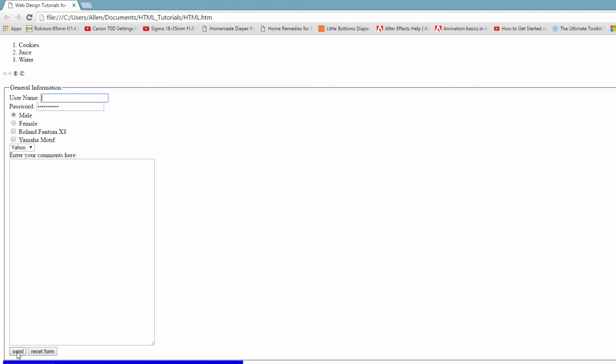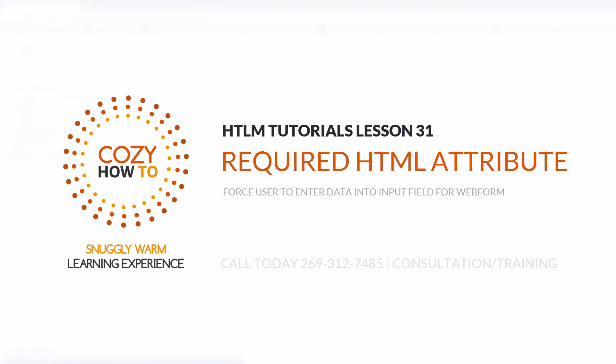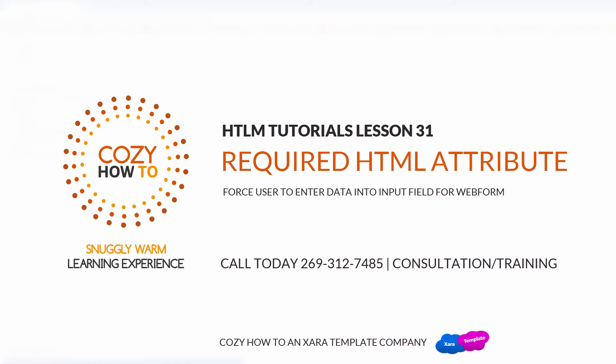So I hope that this video was helpful in showing you how to use the require HTML attribute. If it was, make sure you leave a thumbs up. If it wasn't helpful, leave a comment in the comment section and I'll do my best to assist you. If you want to request a tutorial, make sure you leave us a tweet on Twitter. And if you would like to encourage us to produce future tutorials on this channel, make sure that you subscribe and share this video.